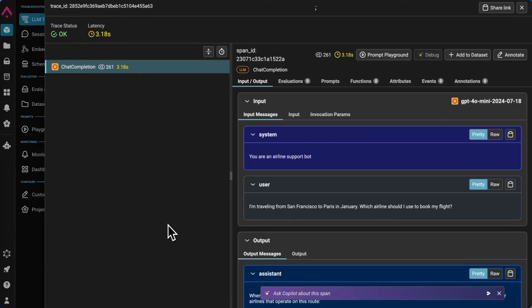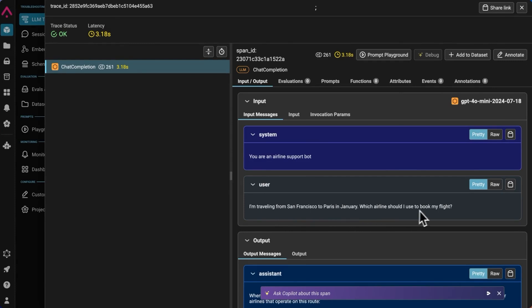So now I'm going to run through a demo of what this looks like in the platform. And what we're looking at right now are traces from a travel chatbot that works for an airline. And you can see users asking the travel chatbot various questions, such as I'm traveling from San Francisco to Paris in January, which airline should I use to book my flight?